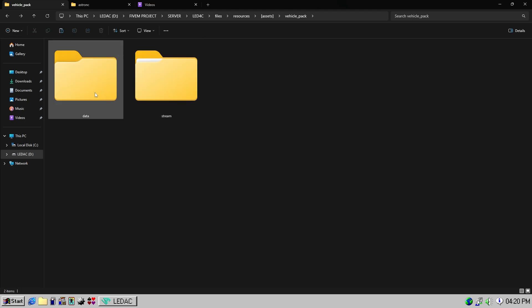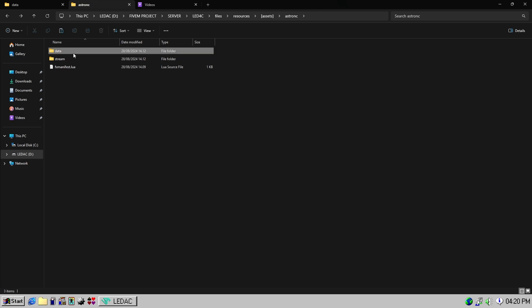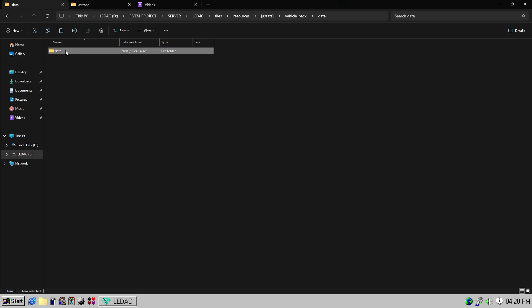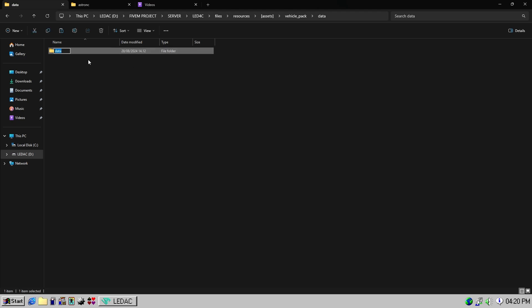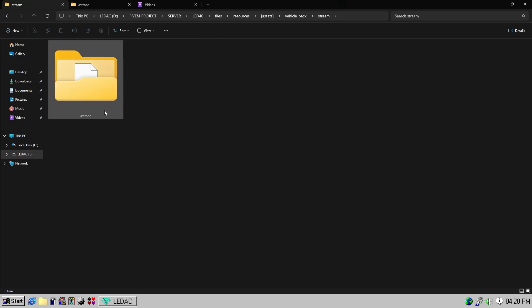After that, move the data from the vehicle's folder into the data folder inside vehicle underscore pack. Rename it to match the vehicle's name. And make sure the stream and data files in vehicle underscore pack have the same name.